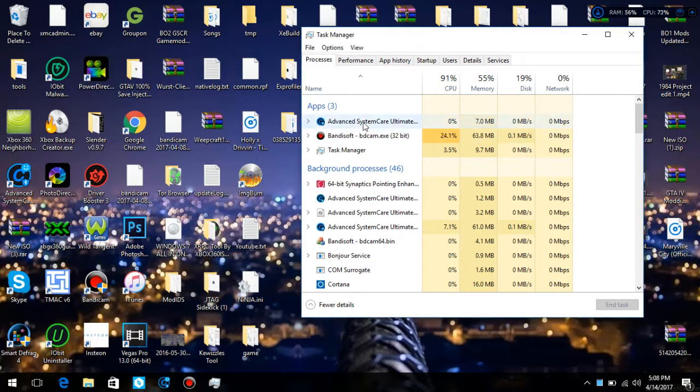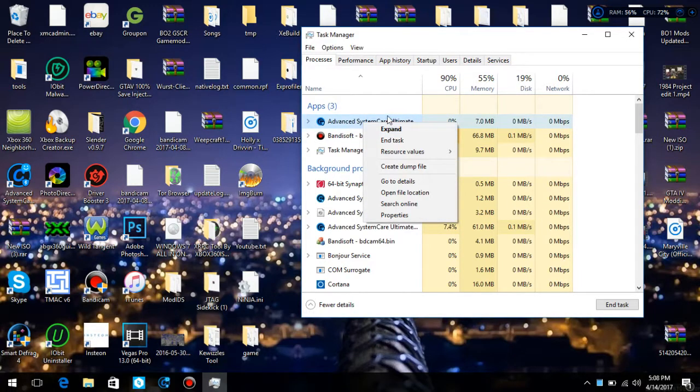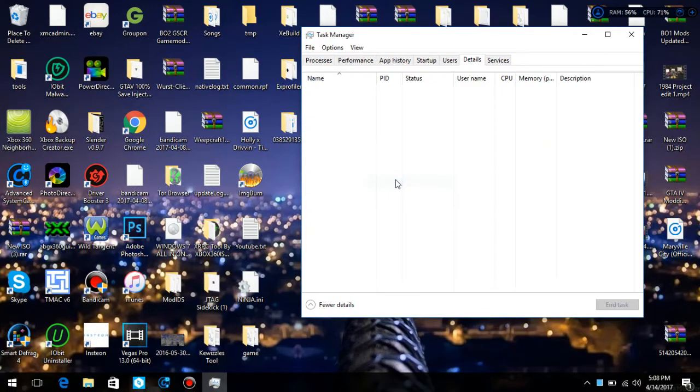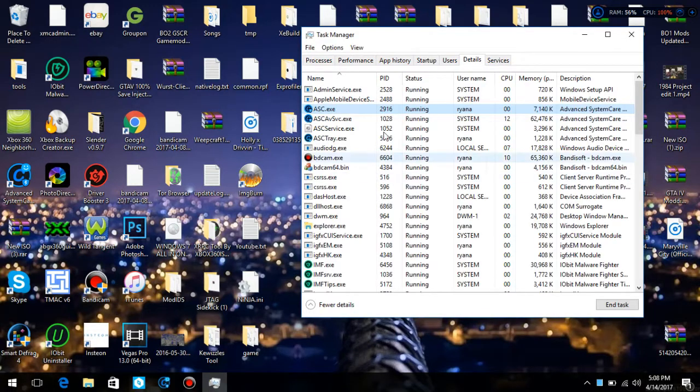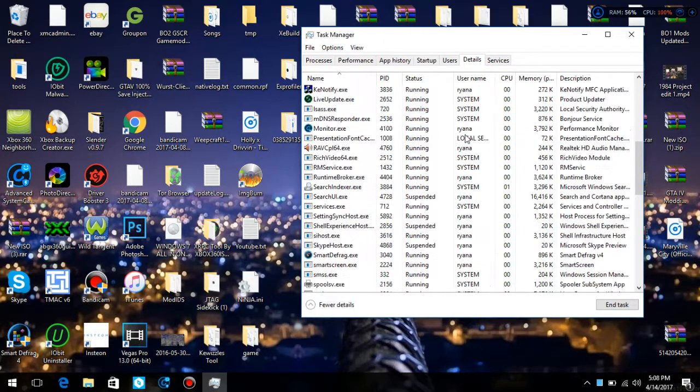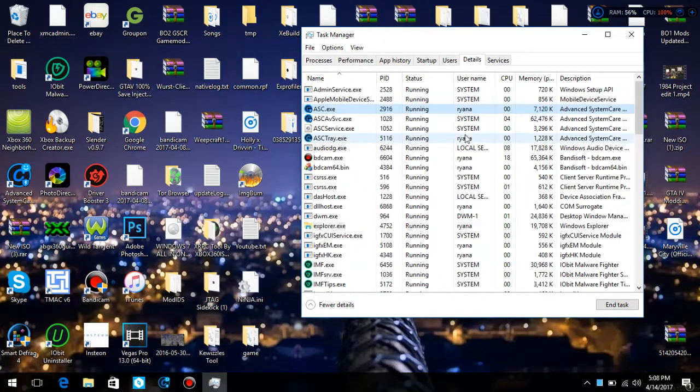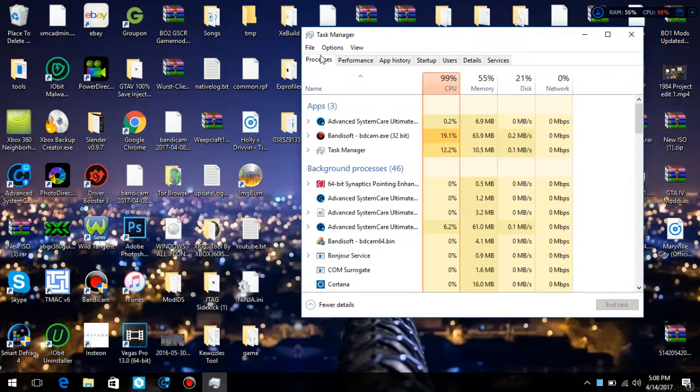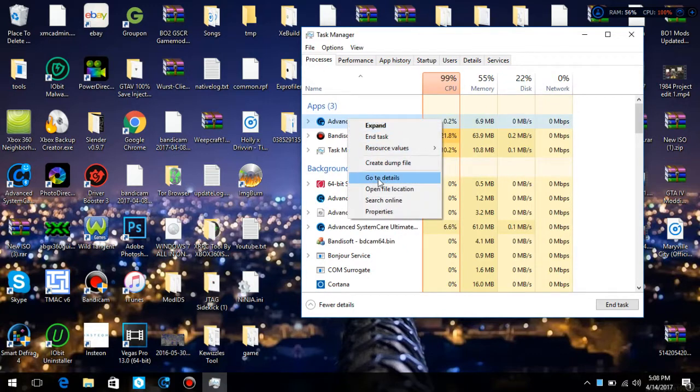So what you want to do is right-click here, go to Details, because you have a lot of details to go through. It's just best to find the app right here and just click Details.